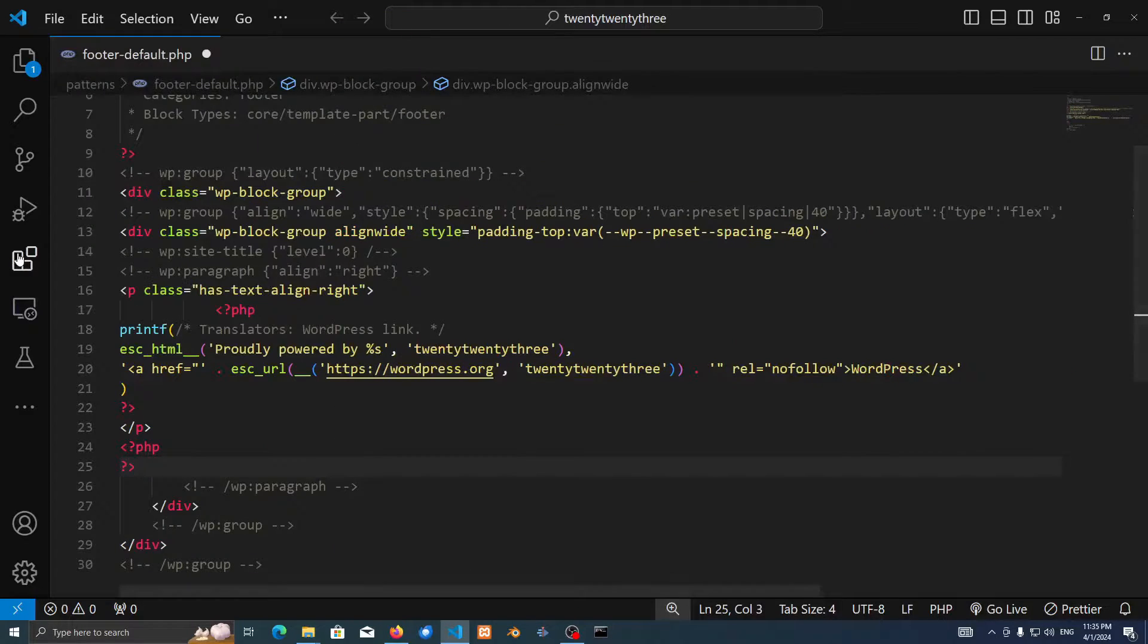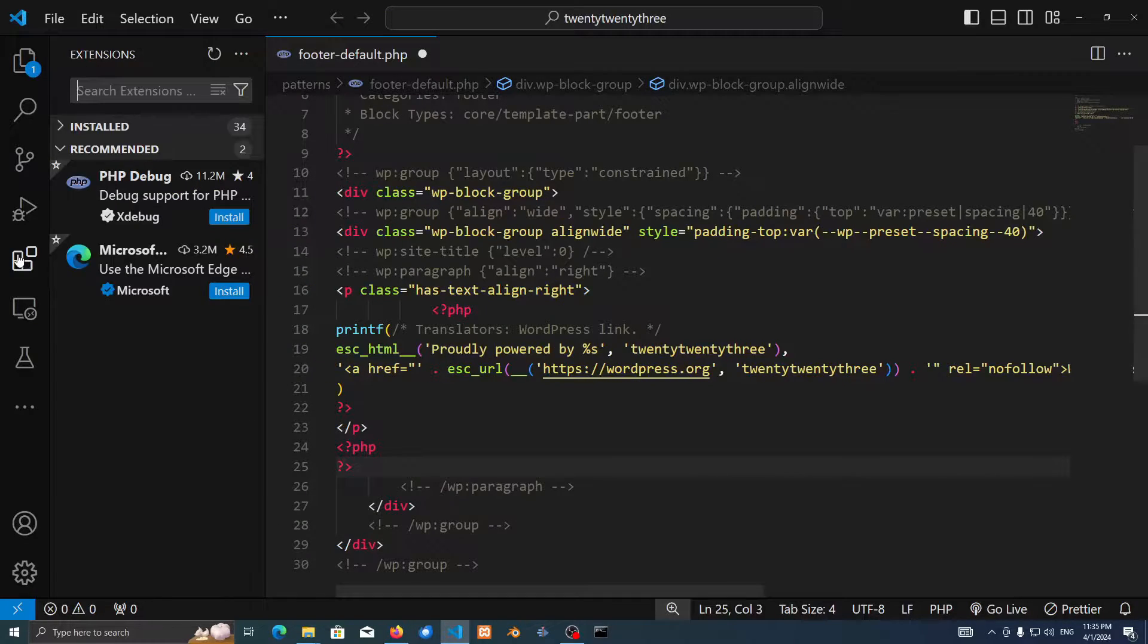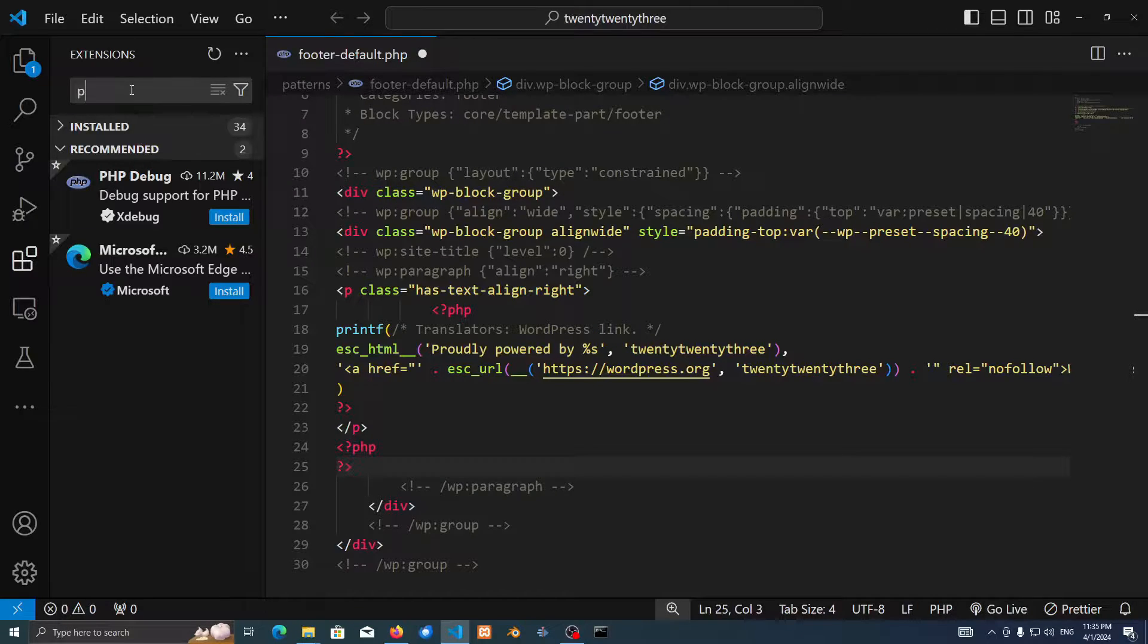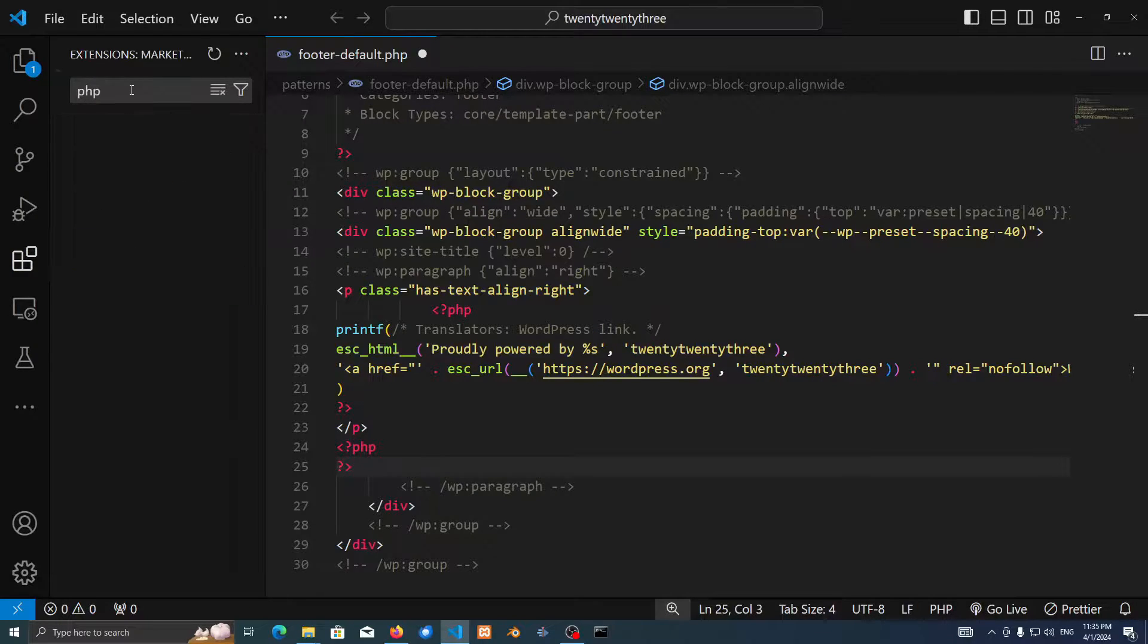That's going to be on the left. You can just press Ctrl Shift X if you'd like. Search in the extensions PHP.